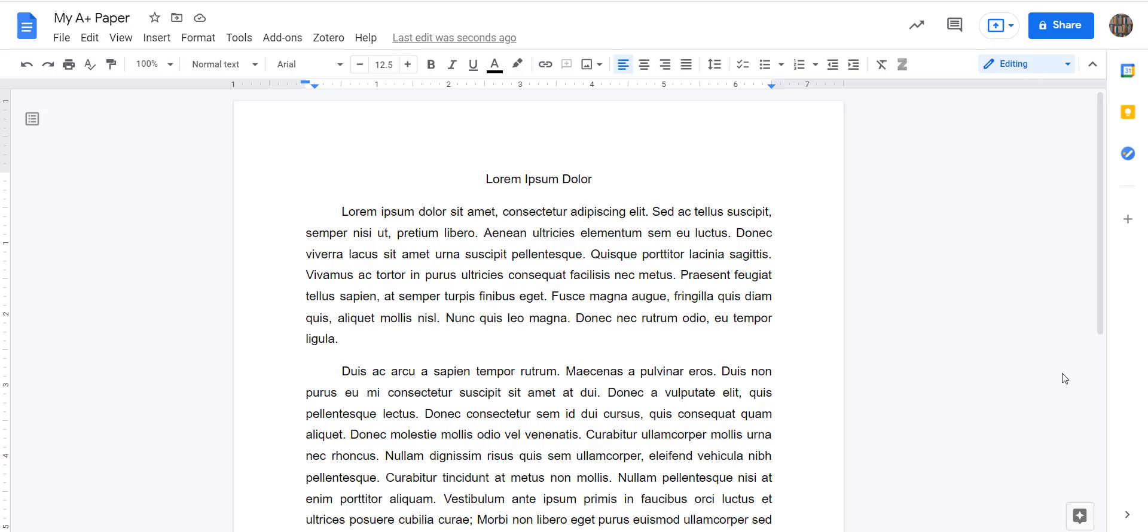All right, once you have a RefWorks account and you've added some references to it, there is an add-on you can use in Google Docs so that RefWorks can work alongside you and help you insert citations and create your reference list.